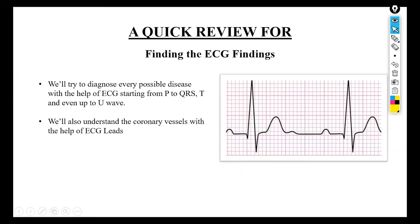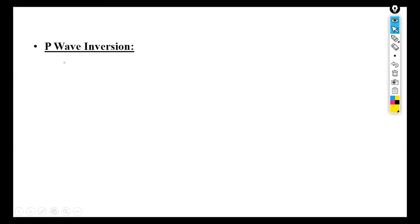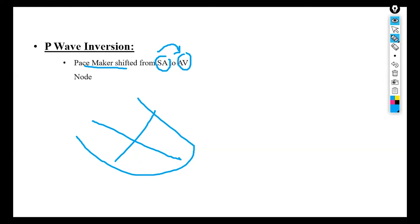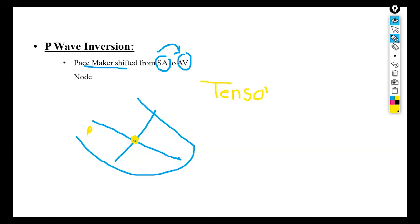The first disease is P wave inversion. In P wave inversion, the pacemaker shifts from the sinoatrial node to the AV node. The sinoatrial node normally fires current in all possible directions. The current is a tensor quantity whose direction depends on coordinates. These tensor quantities have a resultant vector — the final resultant vector is towards the AV node, and the heart is at an angle of 59 degrees.